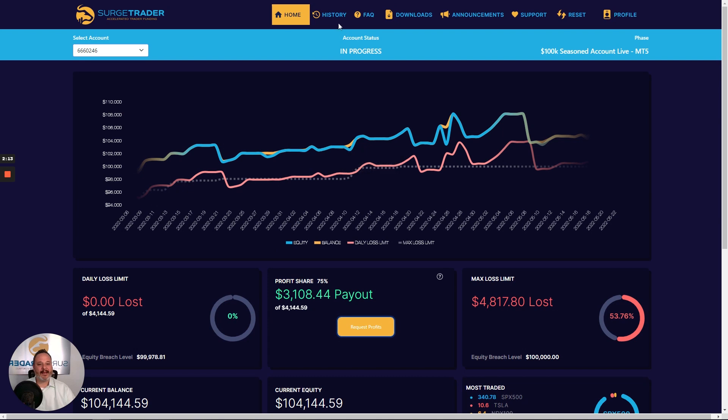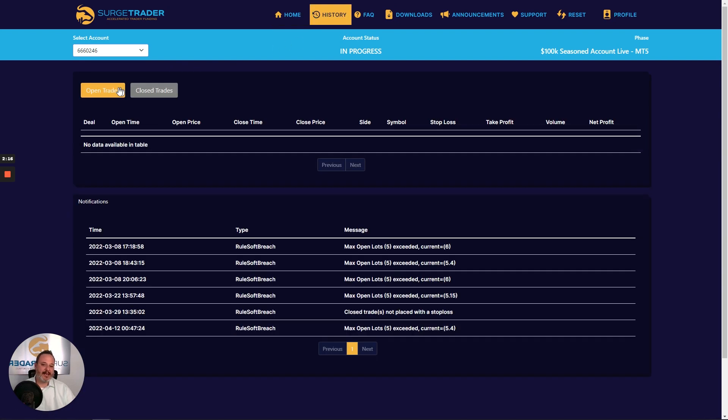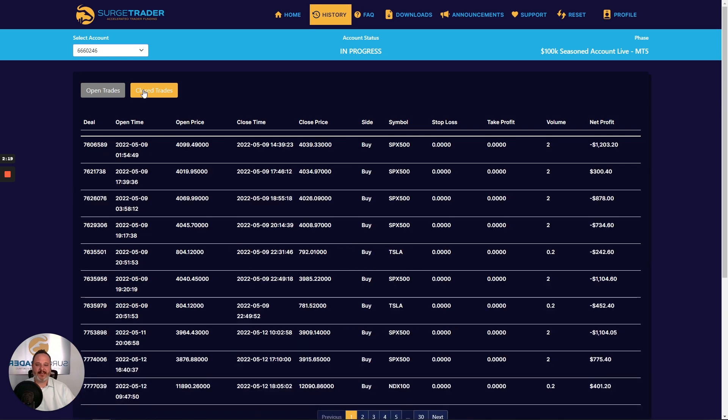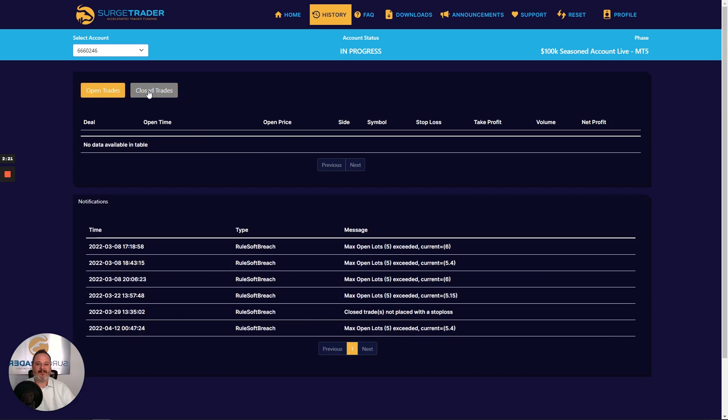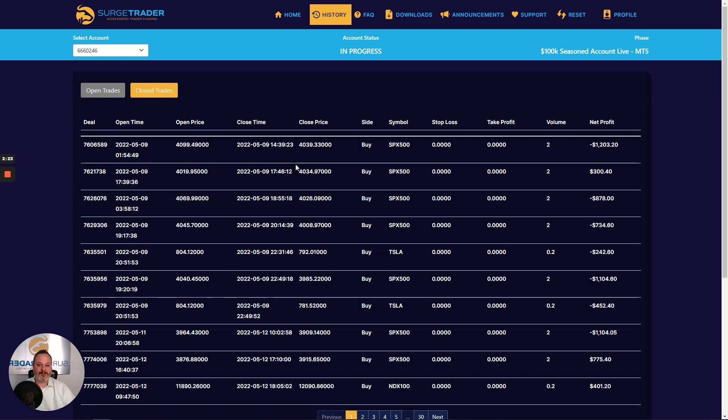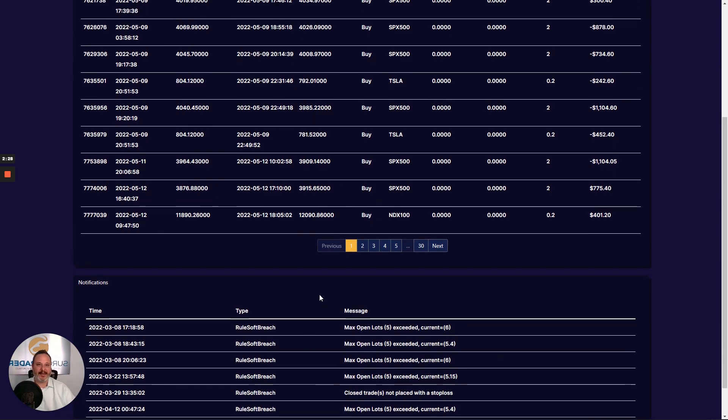And then if we go back up and go to the history tab, you can check out all of your open and closed trades by toggling between these two tabs. And then, of course, there's a record here of all notification emails sent to you regarding your account.